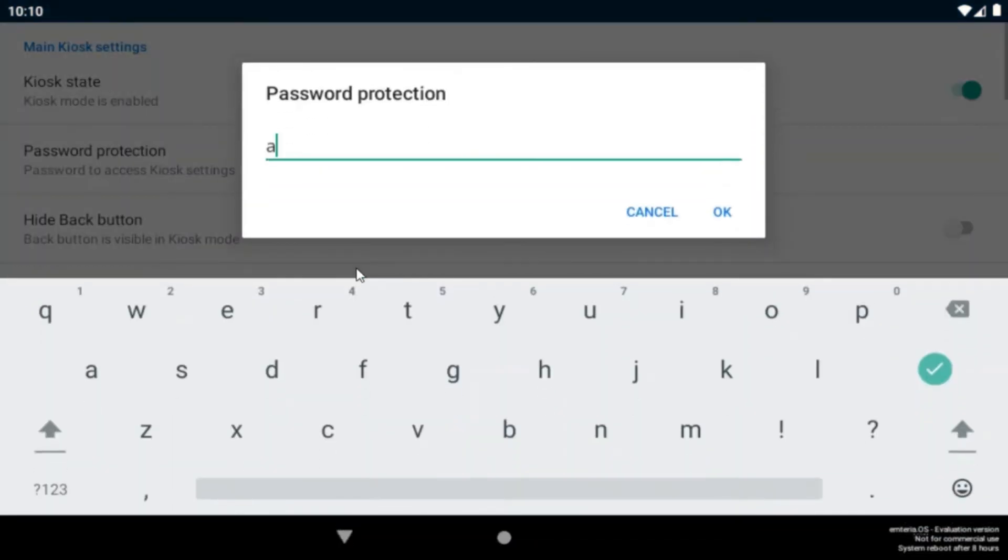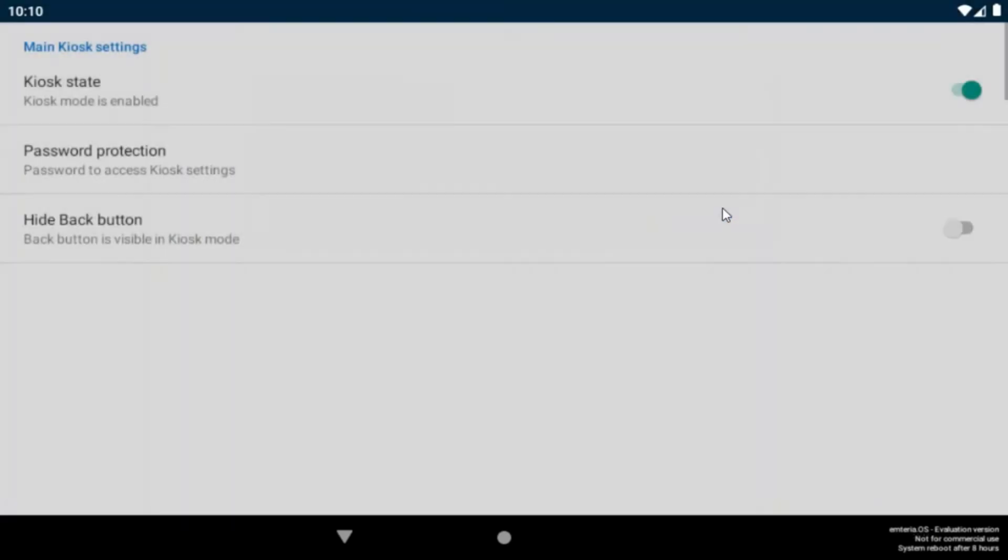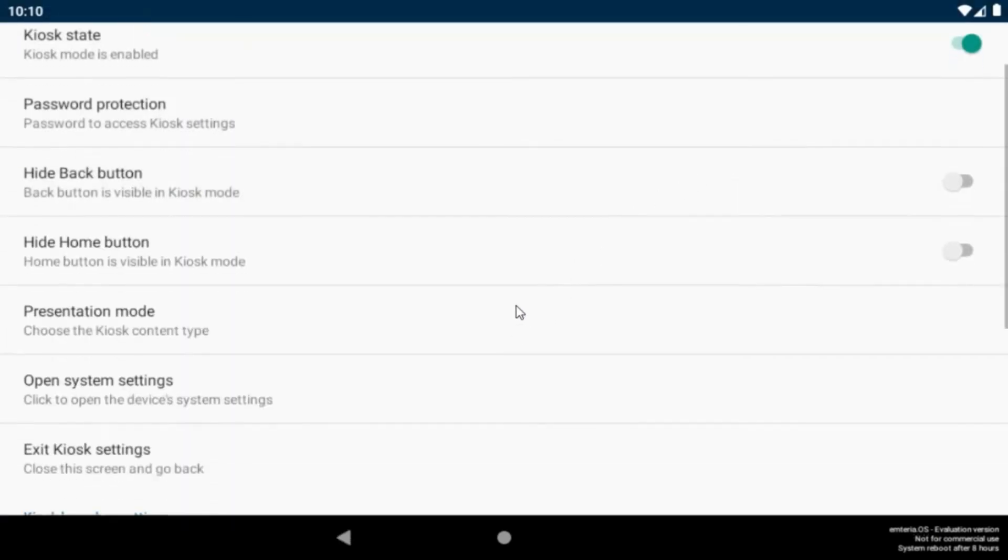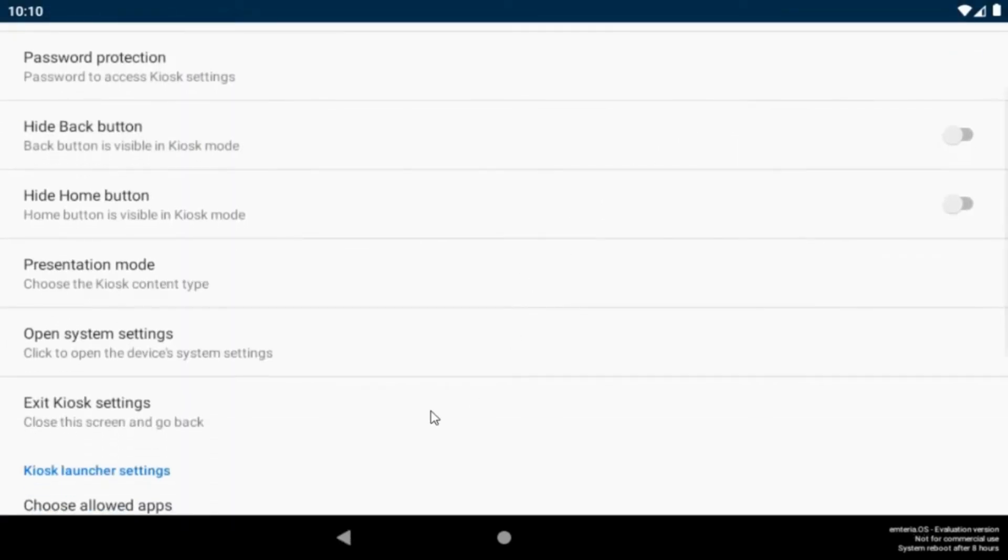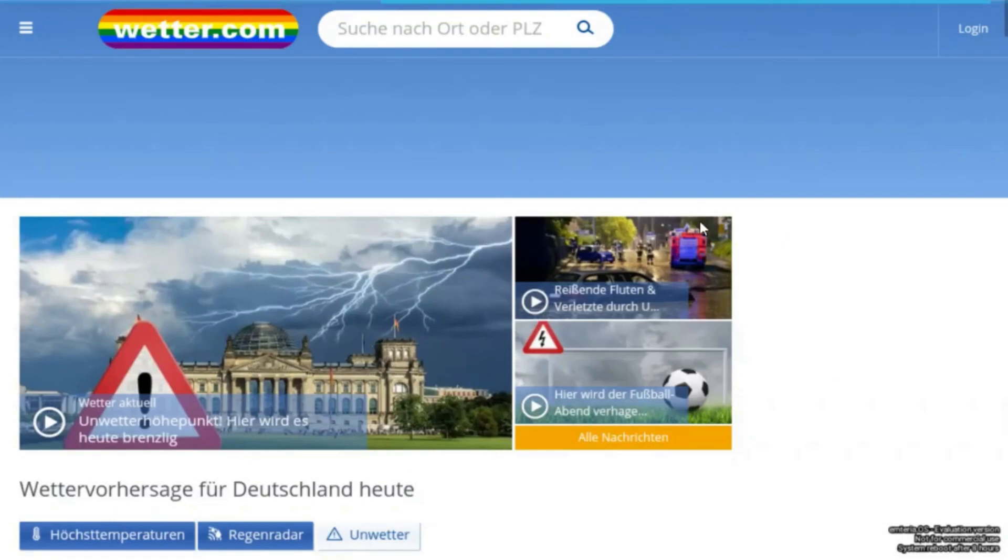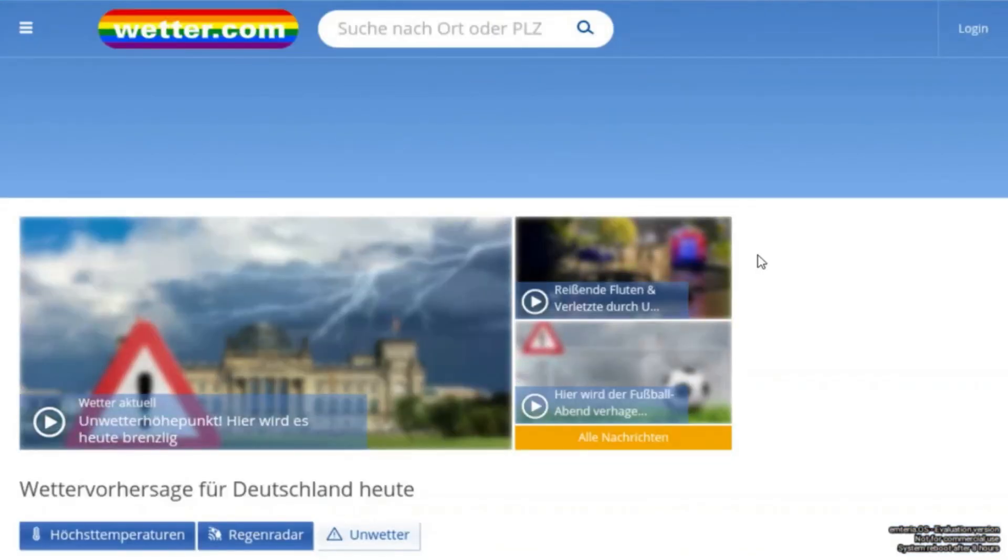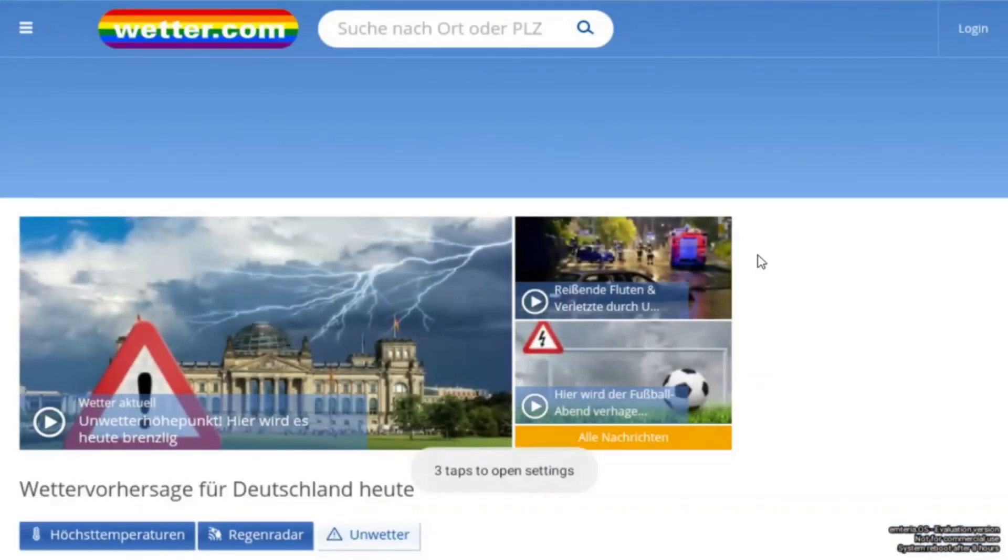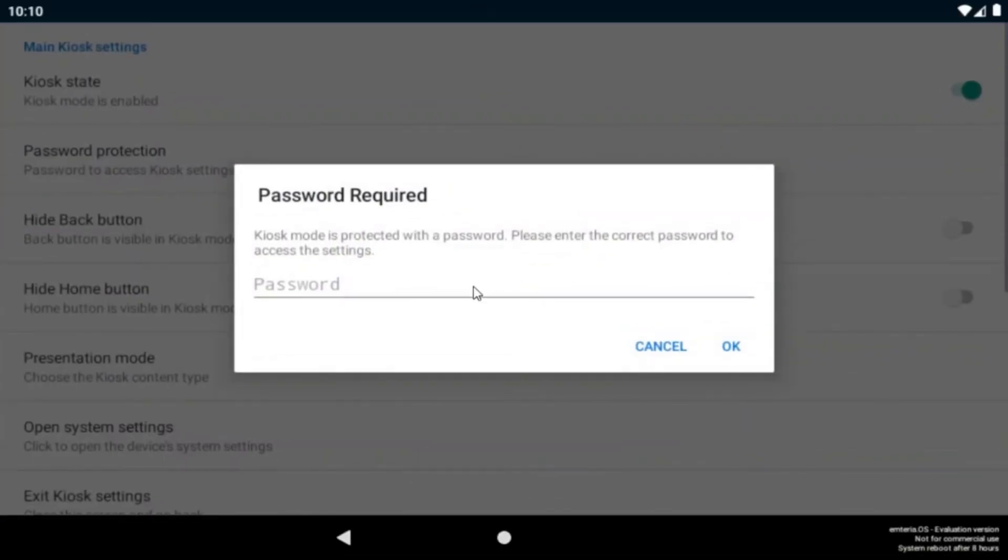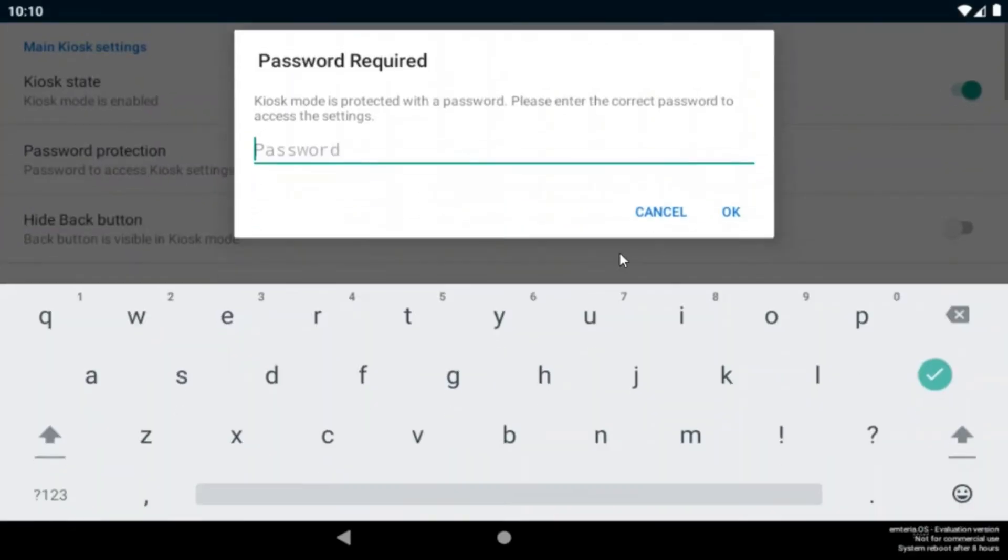I choose one and if you now launch your web launcher again and then go back to the settings again, you will see now there's a password needed to enter the settings.